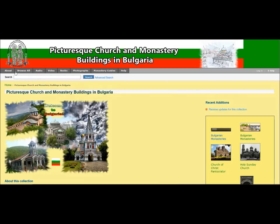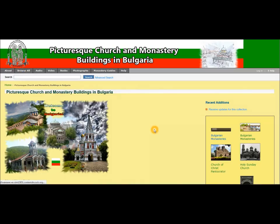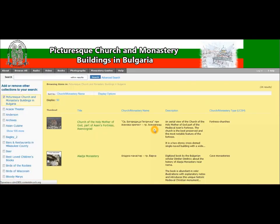First I would like to point your attention to the navigation bar here on the top. There are a few different buttons that will take you to different sections of our digital collection. For instance, if you want to browse all the items hosted in our digital collection, you simply need to click on the Browse All button.